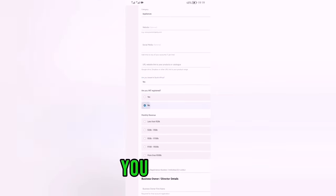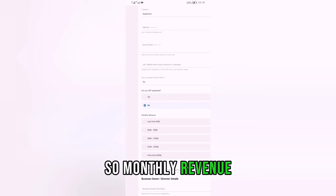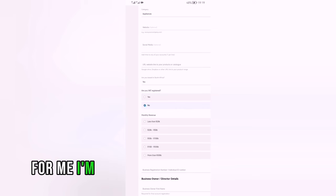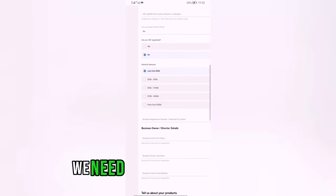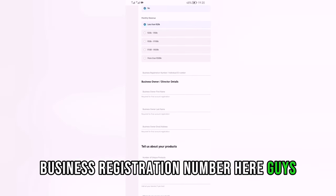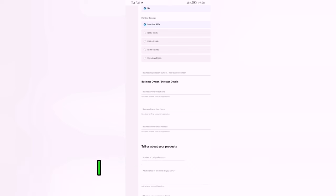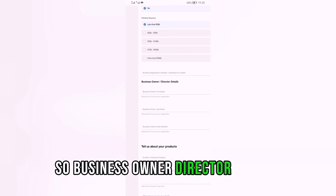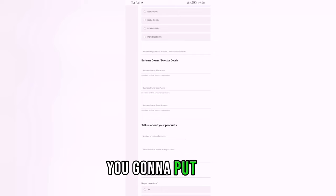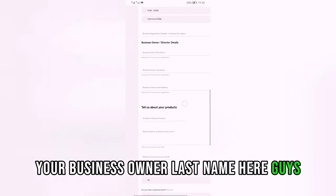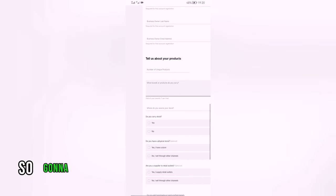For 'Are you VAT registered,' say no if you're not, or yes if you are. For monthly revenue, I'm going to go for less than 20K. For business registration number, put your ID number as an individual, or your CIPC number if you have one. Then fill in business owner first name, last name, and email.